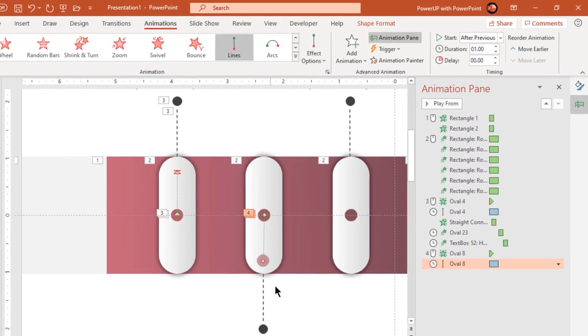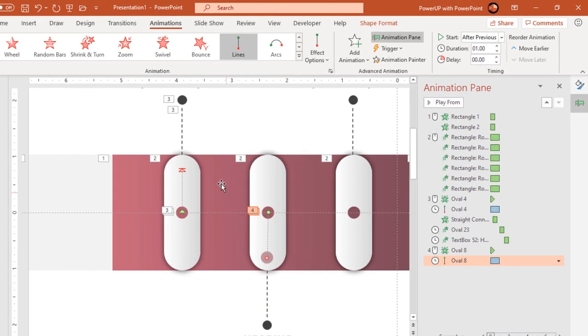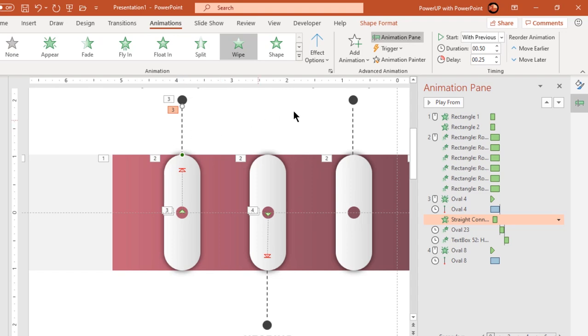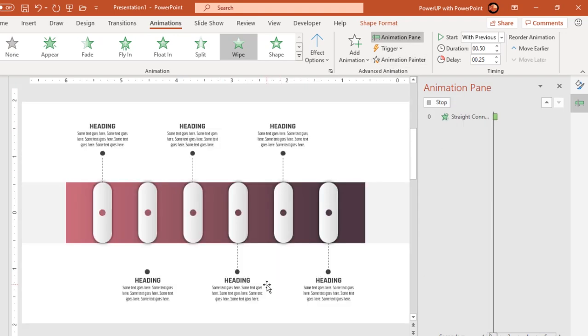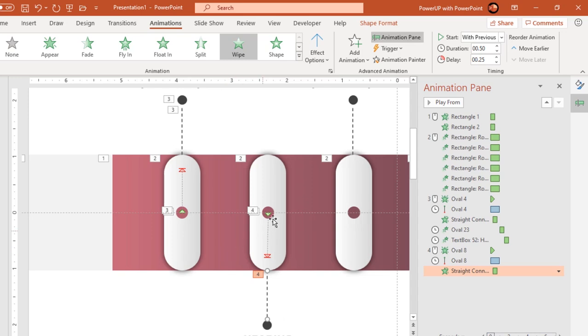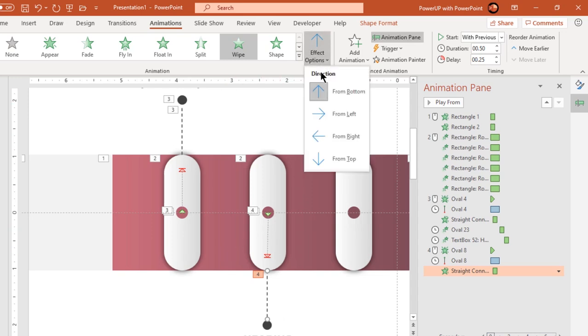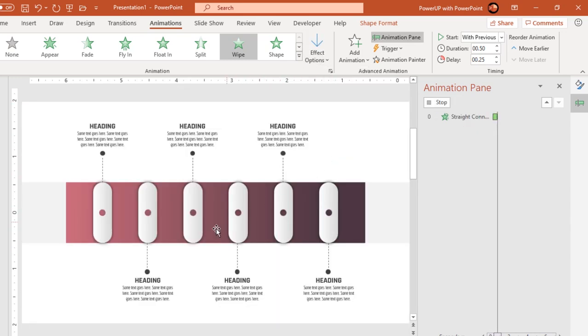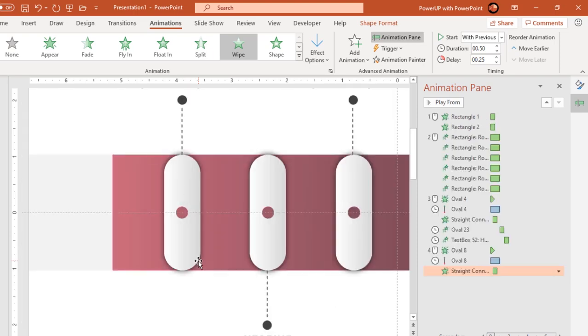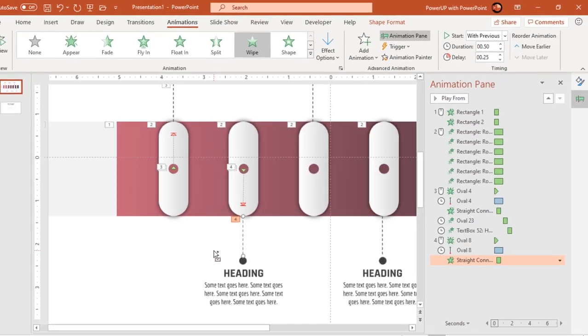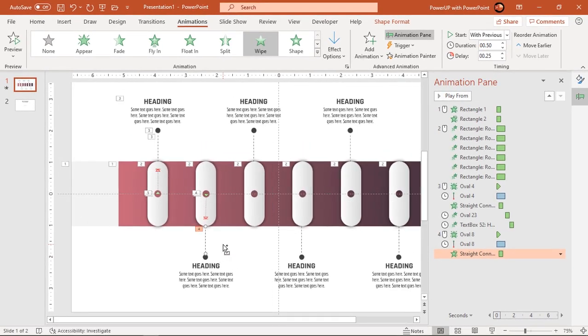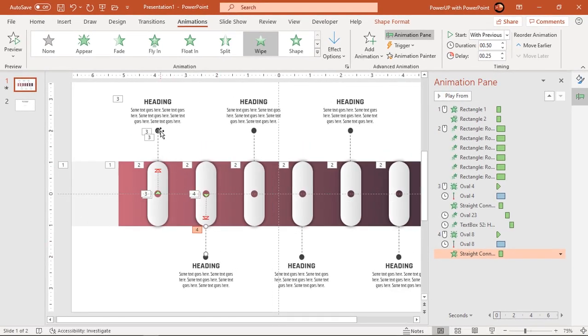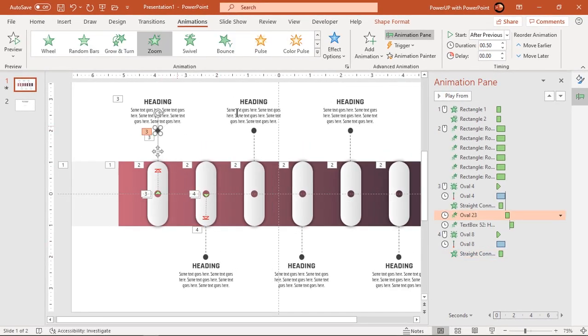Next apply first line animation to second line and change its wipe animation direction. Continue to apply animations to small circle and heading text, but there is no need to change the directions.